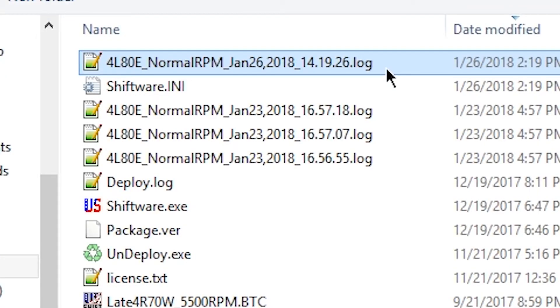The log file name will start with the name of your calibration, followed by the date and time the file was created.